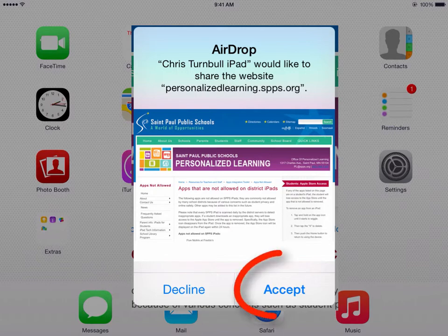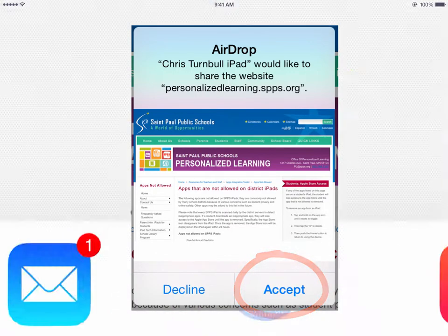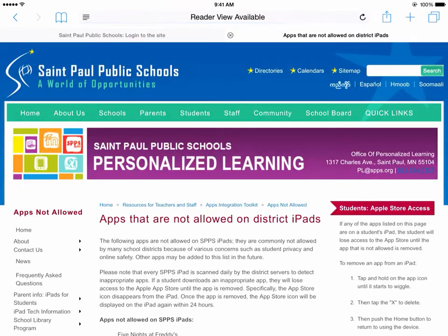When the student clicks on Accept, it will automatically open up that website in Safari — so again, a very quick and easy way to get students to the websites where you want them to be.